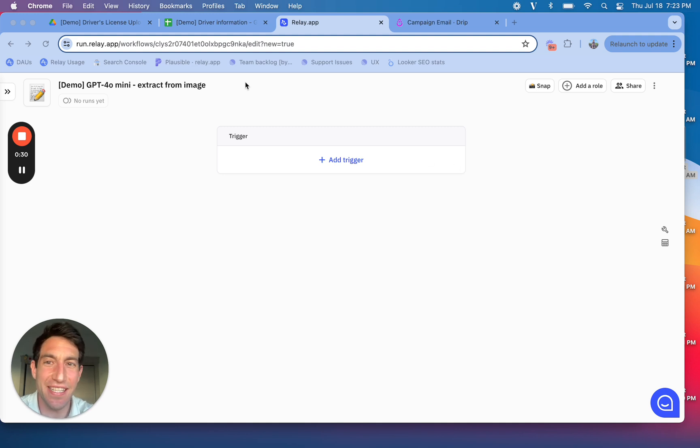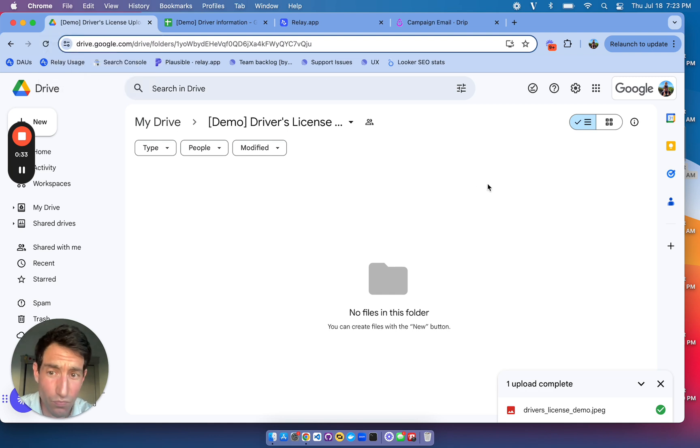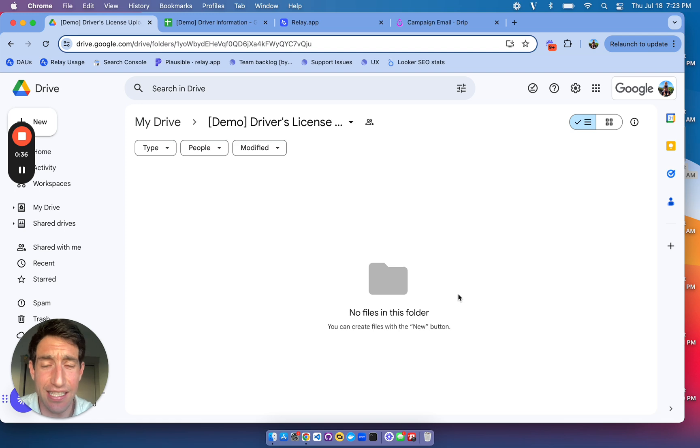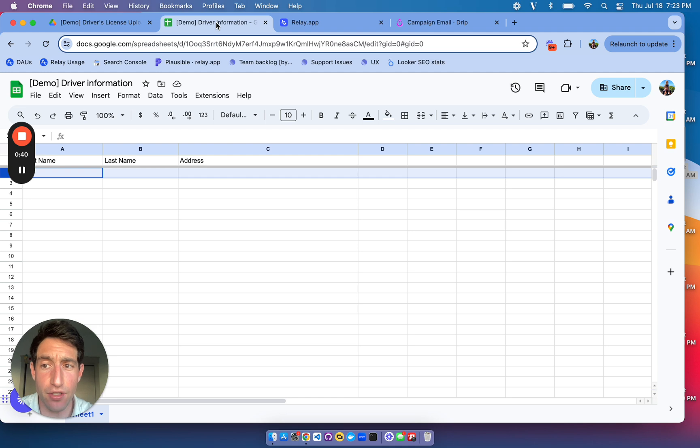So here's the way this demo is going to work. I have a folder in Google Drive where I'm going to upload images of a driver's license. And then I have a spreadsheet where I want to write the information from that driver's license, like the first name, the last name, and the address.